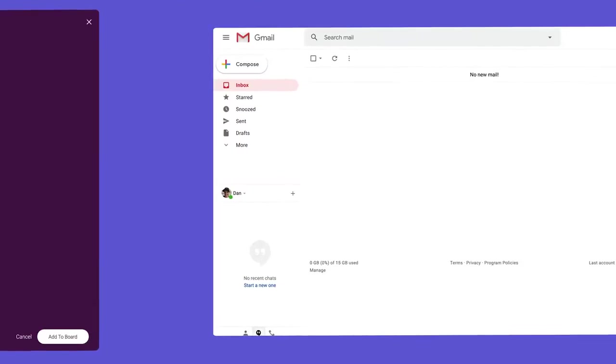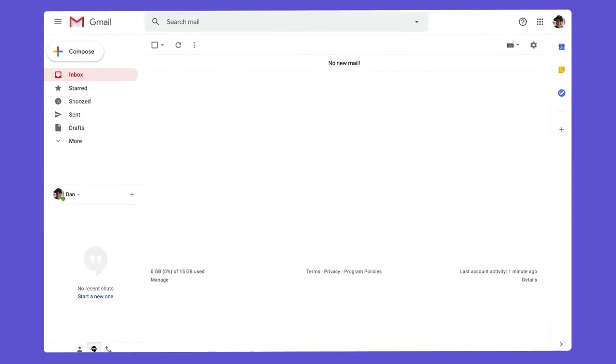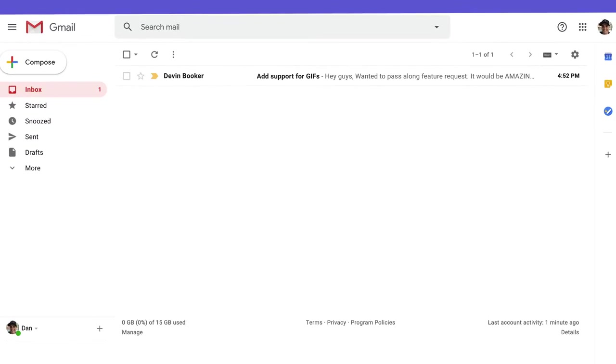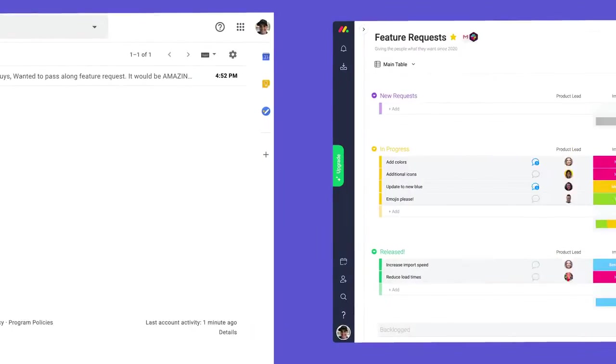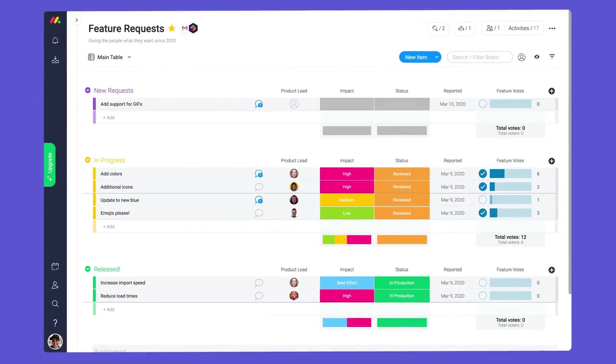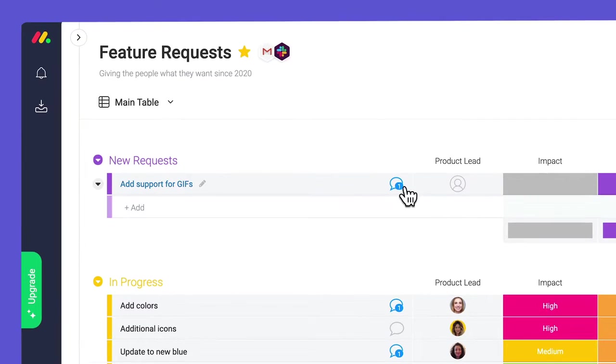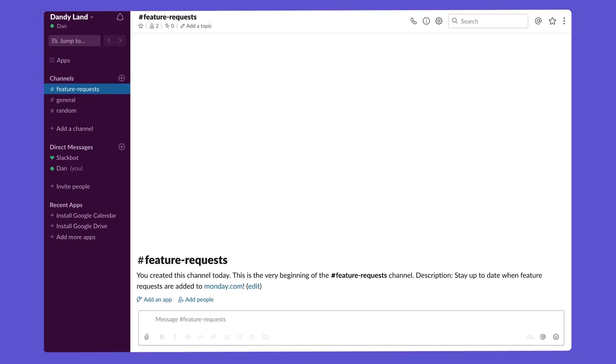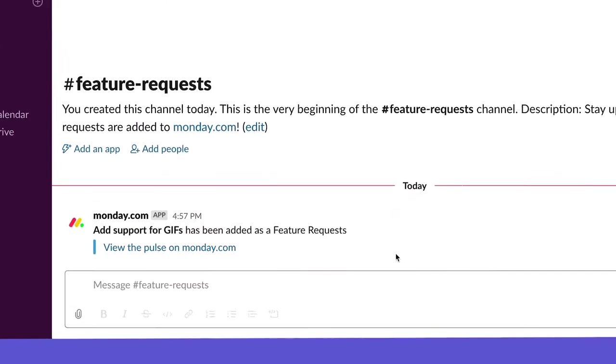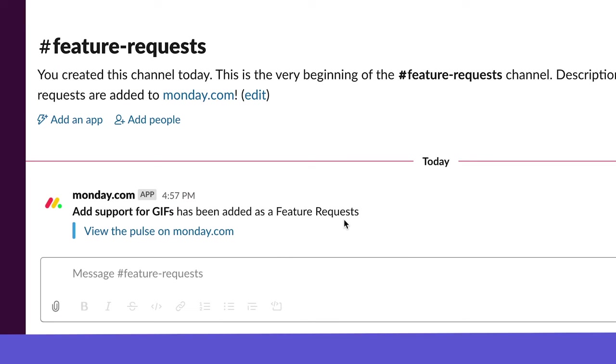Time to see these integrations in action! With our workflow in place, we can turn emails into actionable items and keep the right people in the loop without lifting a finger.